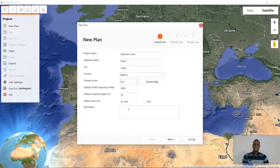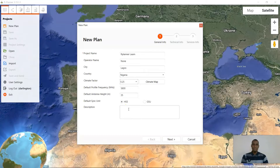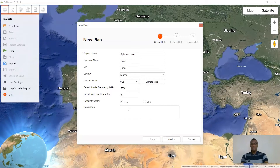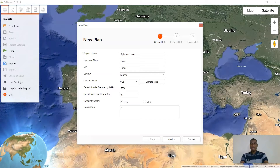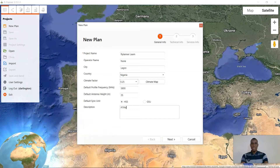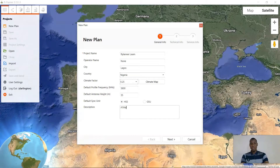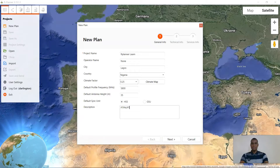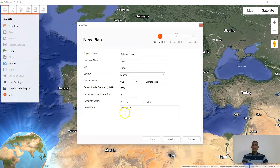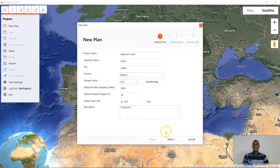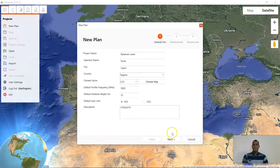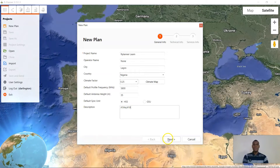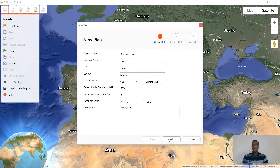Description simply put is you describing the link — perhaps a point-to-point or point-to-multipoint. Since in this video I'll be planning both the point-to-point and the point-to-multipoint, click next.